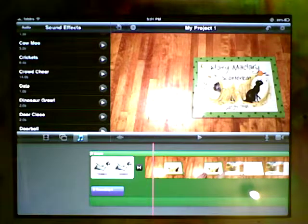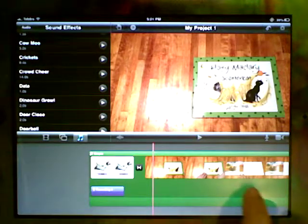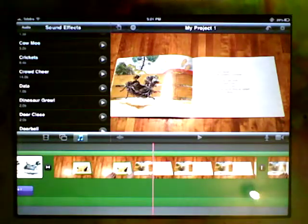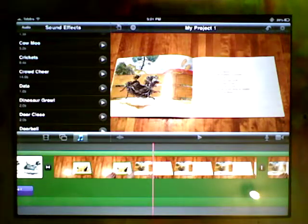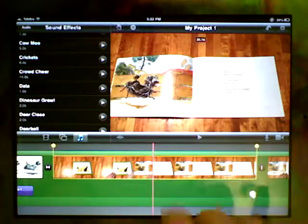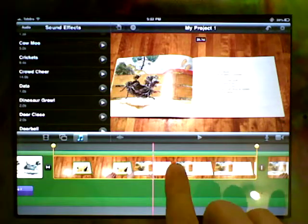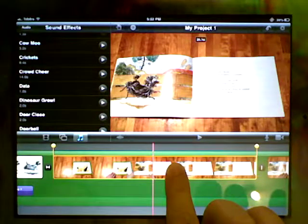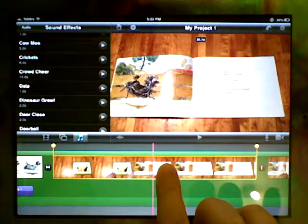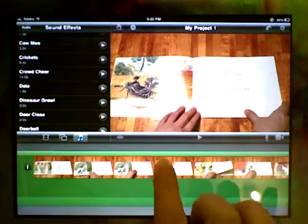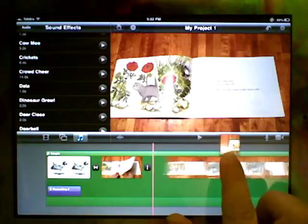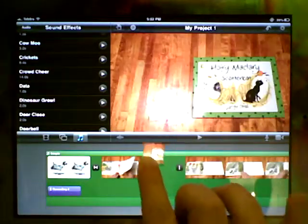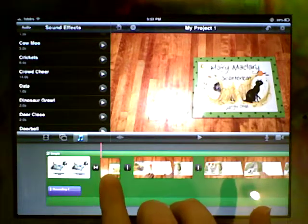Another thing we can do is rearrange clips once we put them in. So we might have put in a whole heap of clips and then decide wow, they're in the wrong order, I need to change that. To do this you need to tap to select the clip, tap and hold until it comes off out of the page, and then you can move it along and drop it in wherever it is you think it should go.